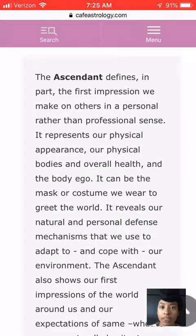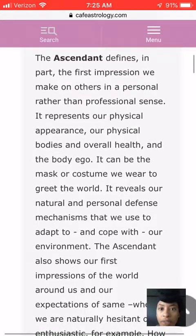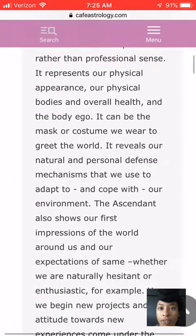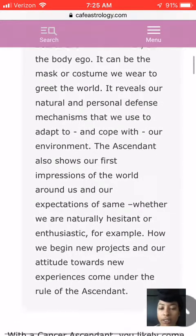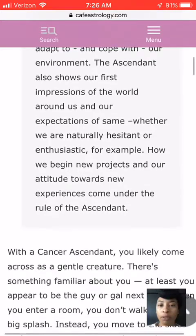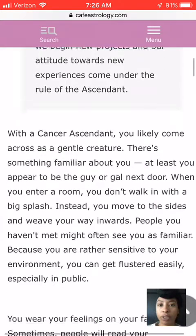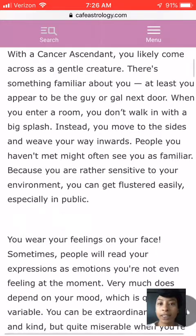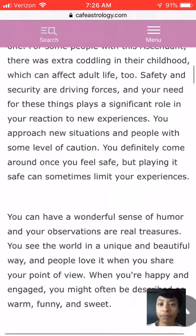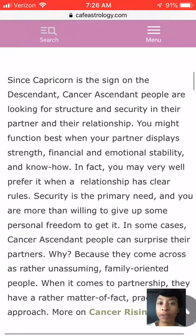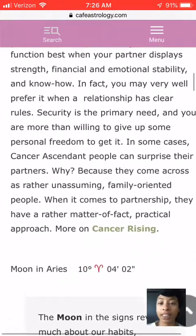My ascendant is in Cancer. The ascendant defines the part of the first impression we make on others in a personal rather than professional sense — this is like how you personally feel about others. How we begin new projects and our attitude towards new experiences come under the rule of the ascendant. So my ascendant is in Cancer, and all this information is describing everything about my ascendant in Cancer.